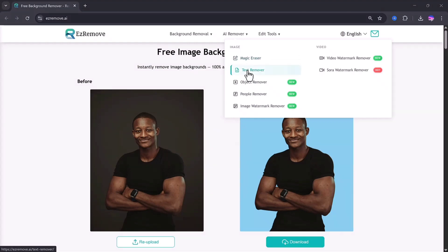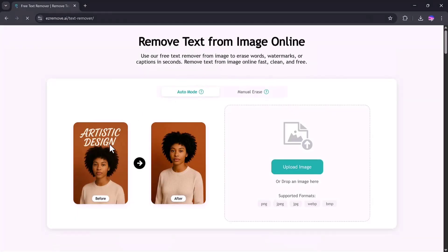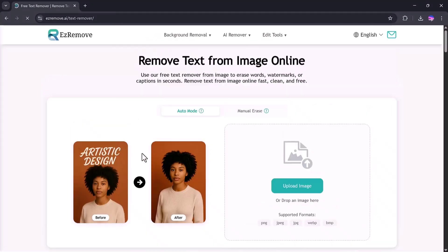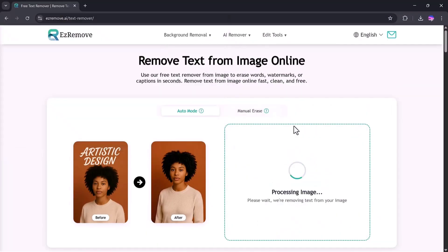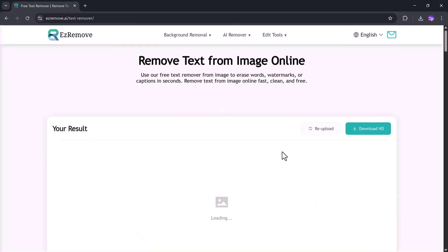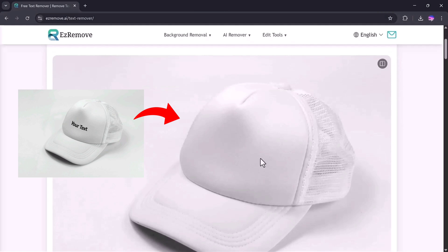Text Remover. This tool allows you to remove any written text from an image with one click. To try it, I'll upload this cap image. I want to remove the text written on the cap. After uploading, the tool again starts processing automatically, and just look at that. The text is removed cleanly and the cap looks completely natural. You can also check the before and after preview to see how perfect the results are.